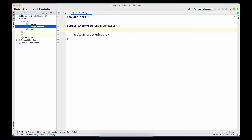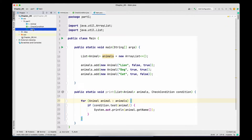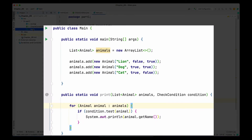Apart from the Animal class I have also created a CheckCondition interface. This interface has one method called test, which takes an Animal as input and returns a boolean. I have also created a main class with the main method. Within the main method I have created a list of animals — a lion that cannot hop but can swim, a dog that can hop and swim, and a cat that can hop but cannot swim. I've also created a print method that takes the list of animals and the CheckCondition interface. Within the method we loop through all the animals and if the test condition returns true we print the animal name, otherwise we skip it.